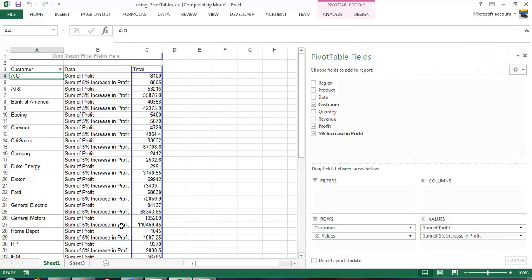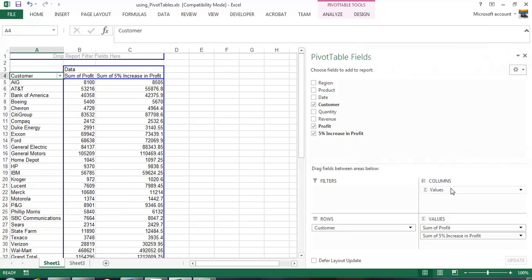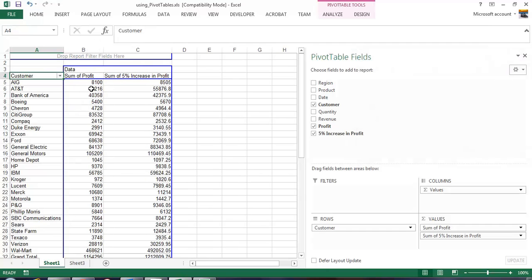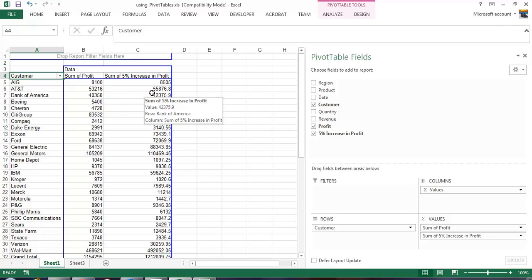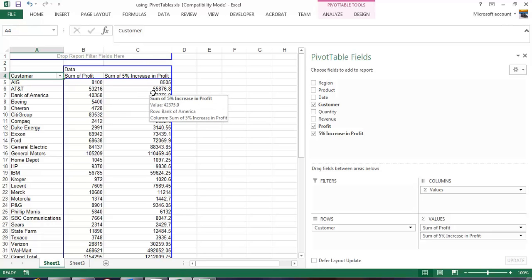From an analysis point of view this isn't really the best. It makes a lot more sense for us to take our sum values and drag it up and put it in a column. Here we have the original profit and here we have the sum 5% increase. For AT&T last year we had $53,216. If we increase that by 5% we need to hit a target of $55,876.80.